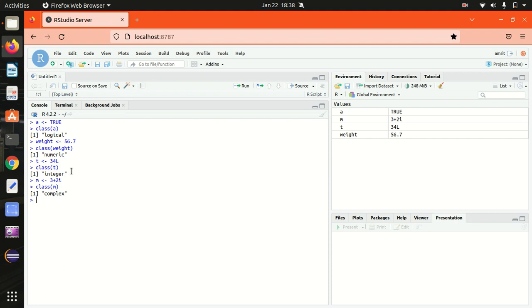Next one is character data type. The character data type is used to specify the character or string values in a variable. In programming, a string is nothing but a set of characters.